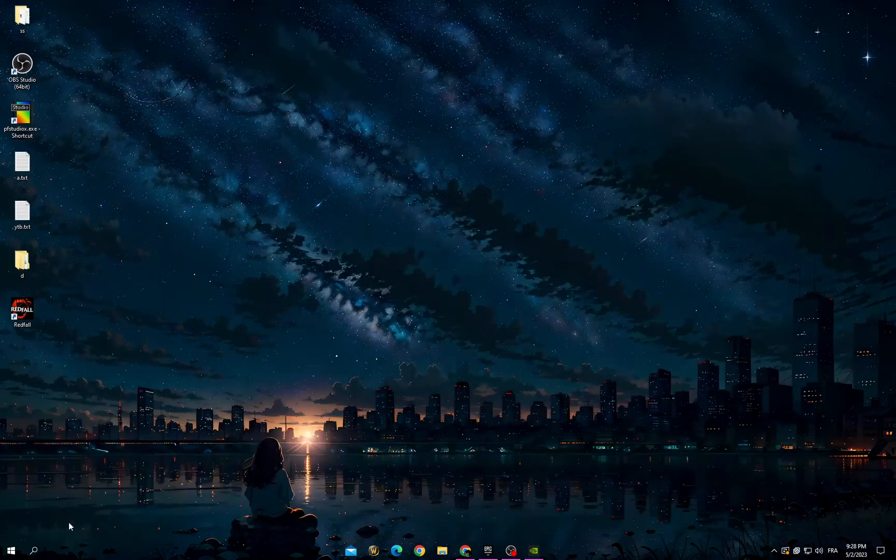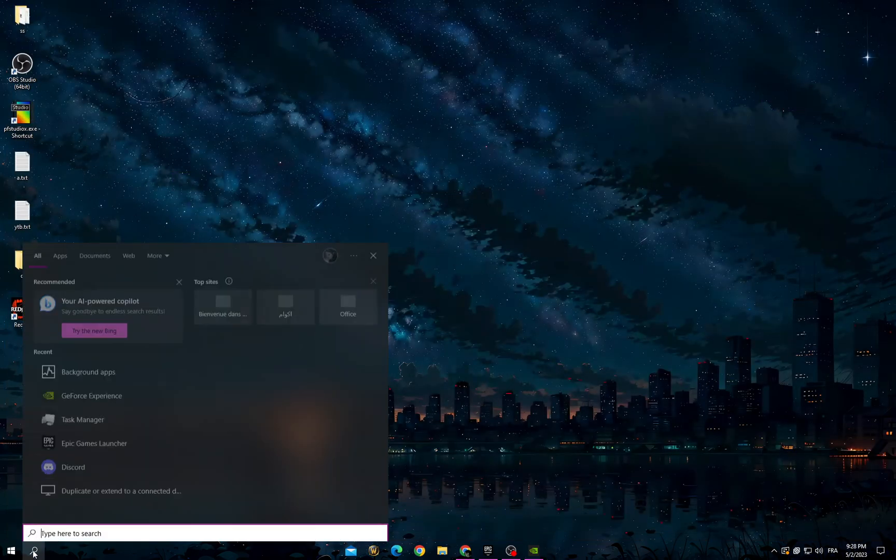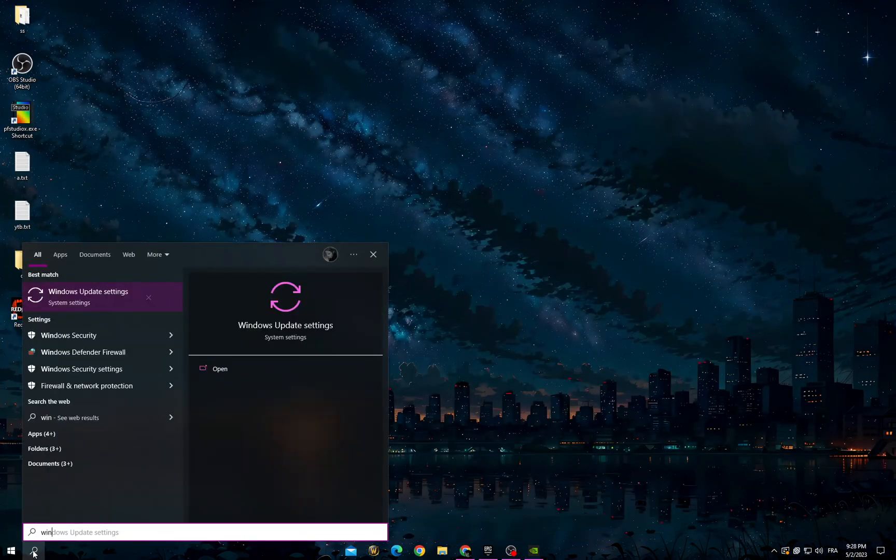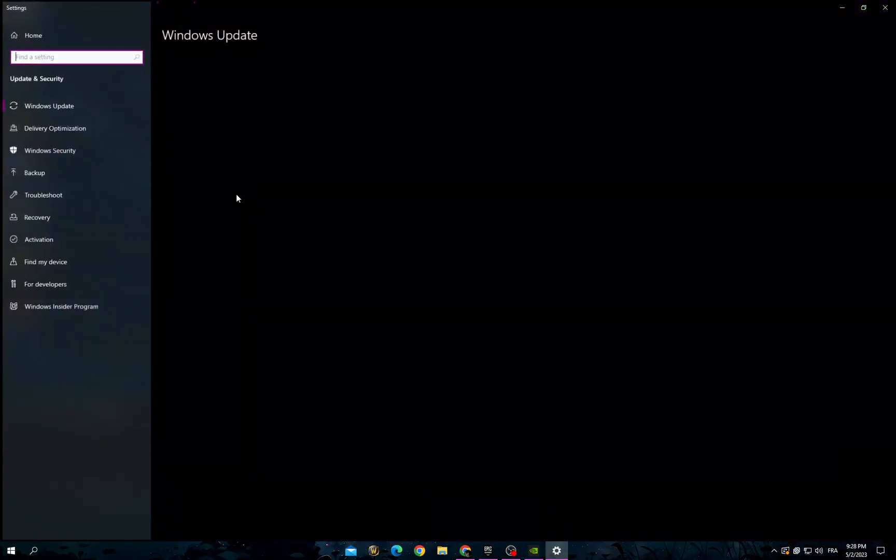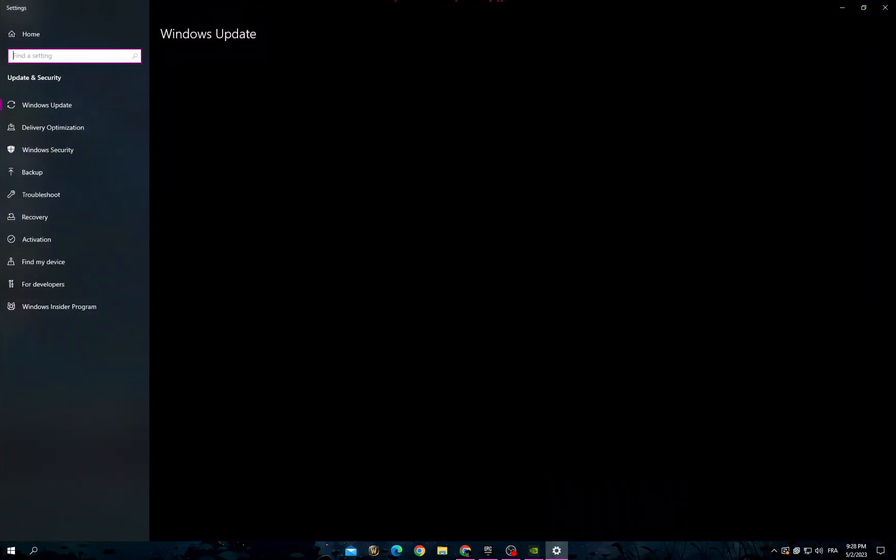Then go back and go to Windows Update settings. Make sure to install all the updates that you can find.